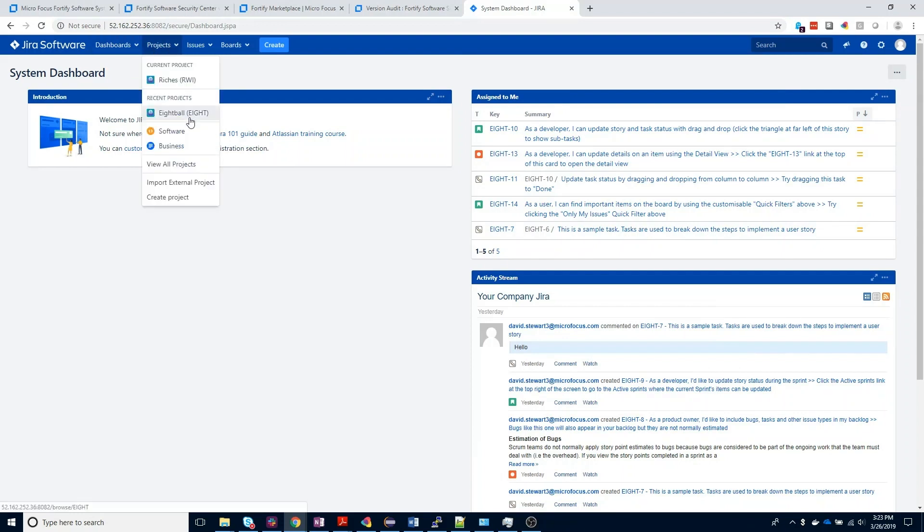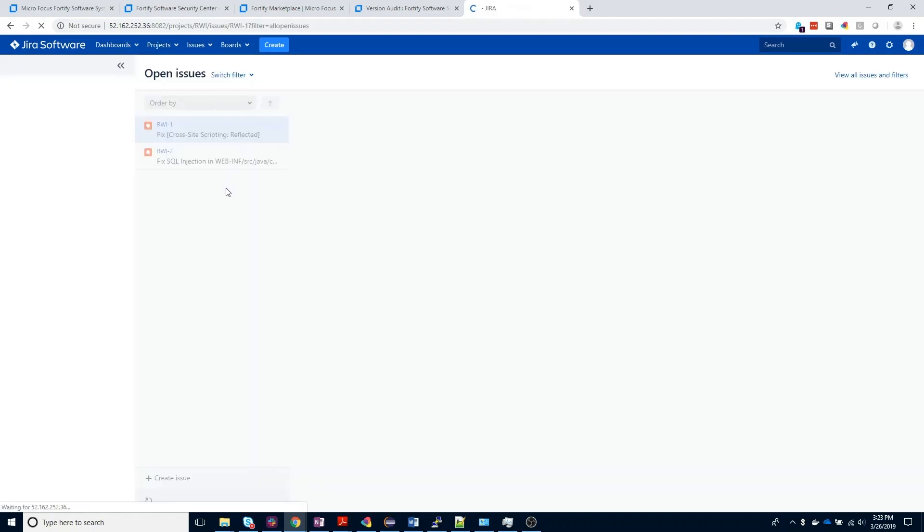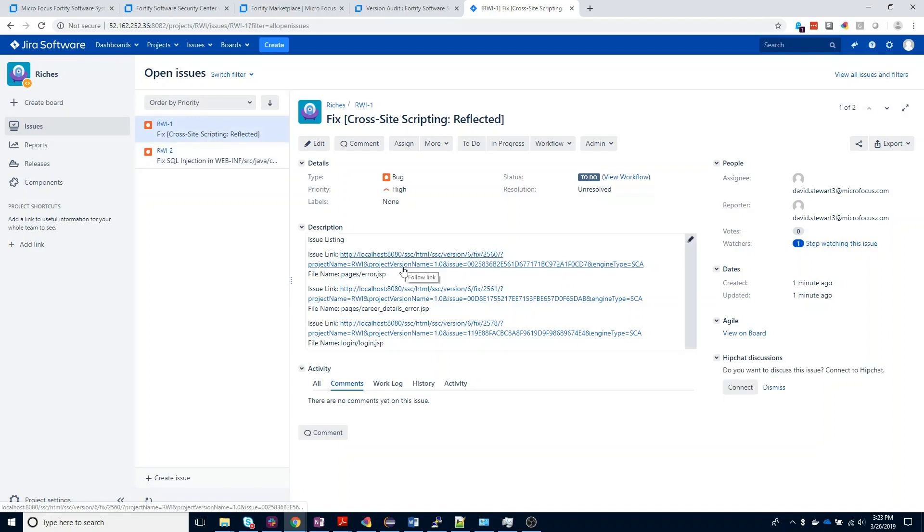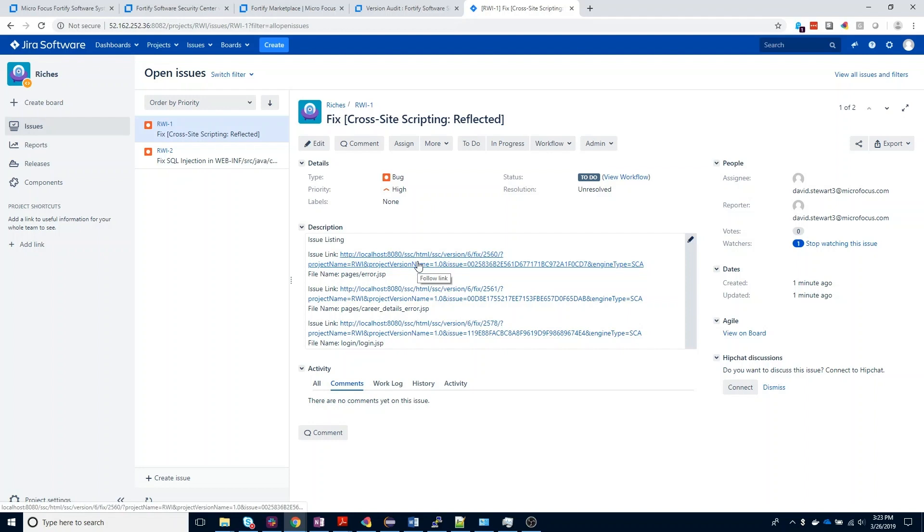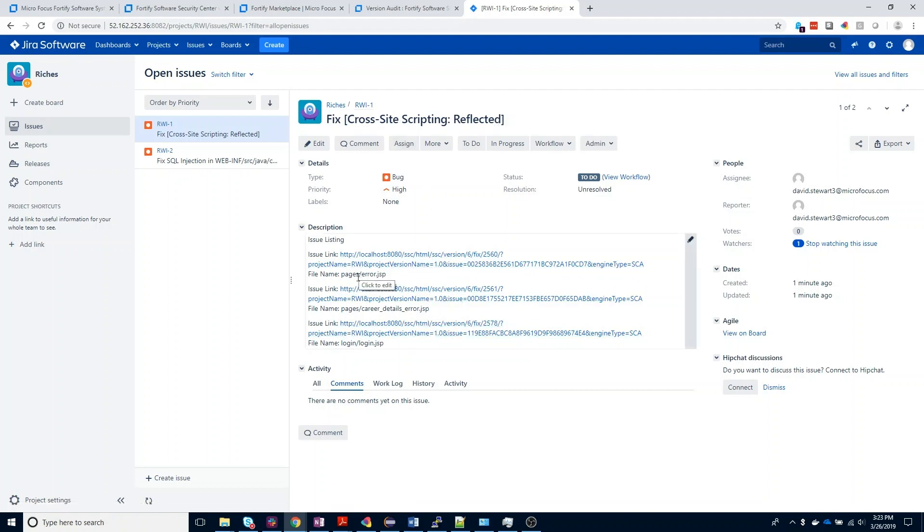Once inside Jira, you can then open up your project. I'm going to come to that Rich's RWI project, and we'll now see two new bugs have been submitted. One for the group of cross-site scripting vulnerabilities. This isn't going to include a deep link back to the issue inside Software Security Center, and we're going to have one deep link for each of the individual cross-site scripting issues that was submitted.